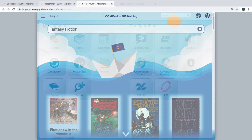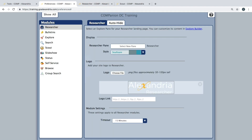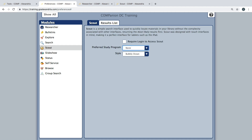There are a few different options to customize the Scout interface within the researcher preferences, such as the color scheme of the interface or the information displayed on results.